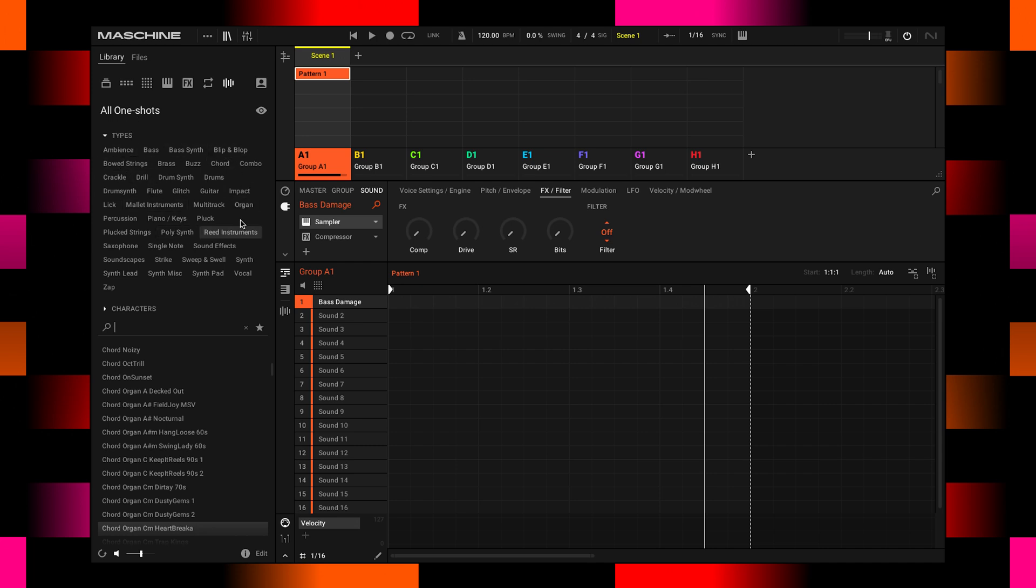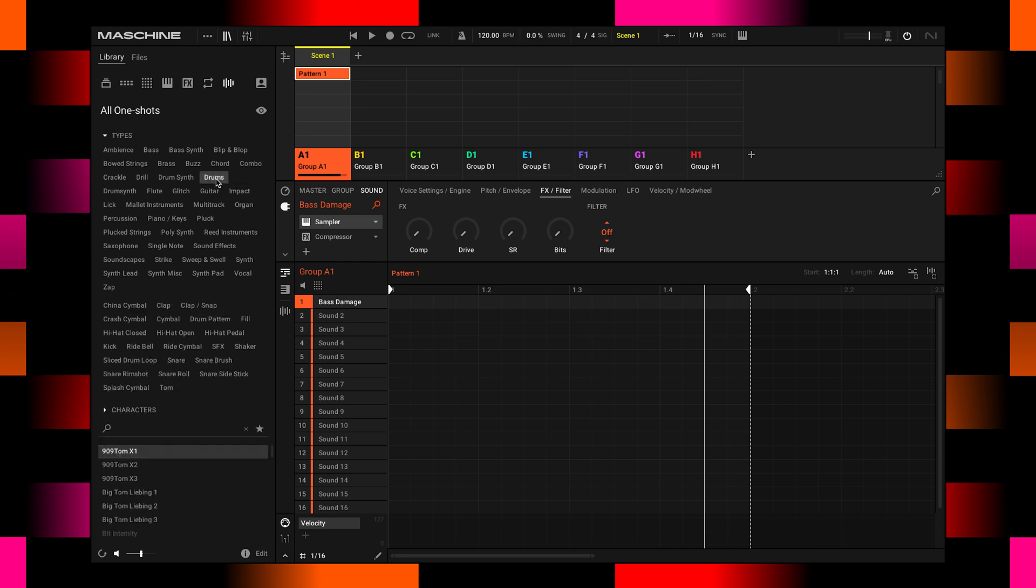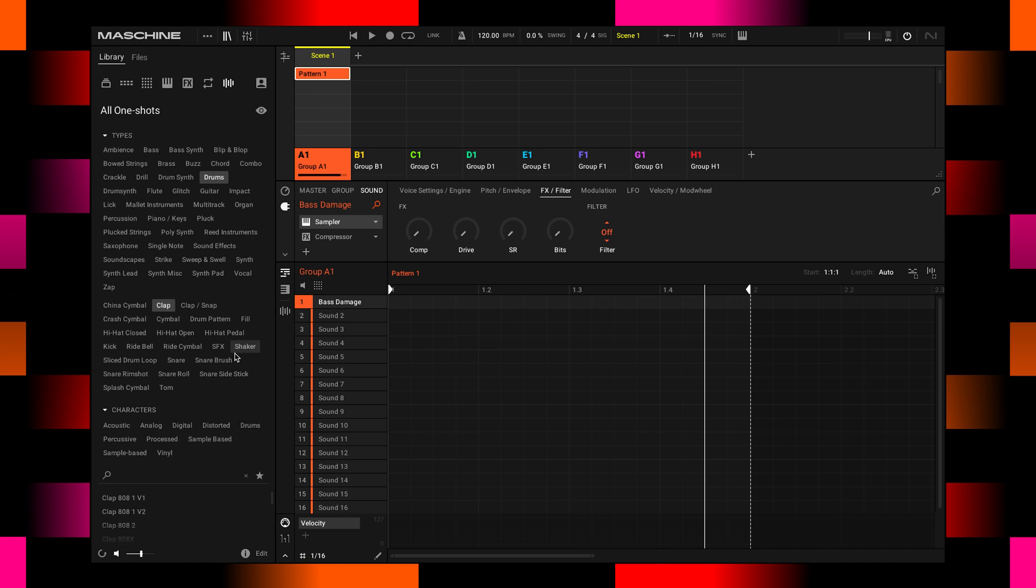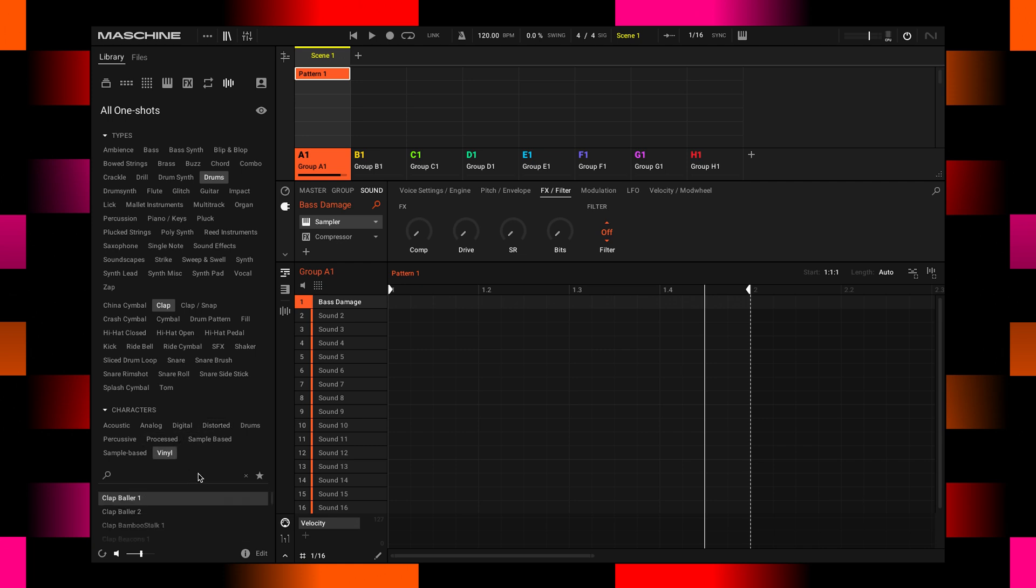And in any other case, you can use these filters here to find a sound that you are looking for. Quick example, we're looking for drums. Go for claps. Here are some claps. And there's another list of characteristics that shows up here where I can pick vinyl claps or distorted claps. Let's go for the vinyl and listen to these.